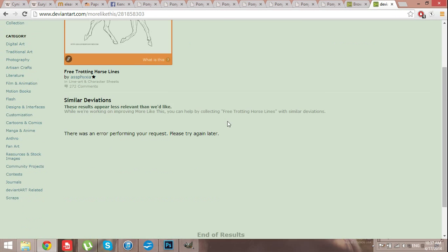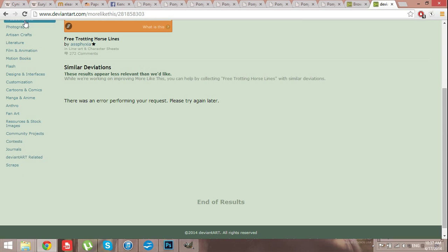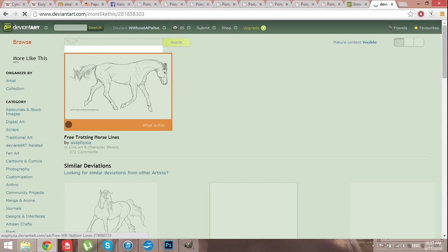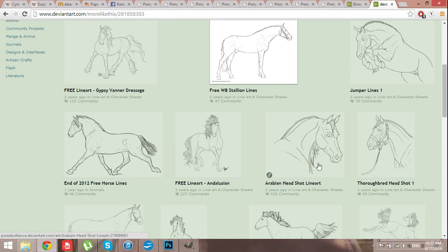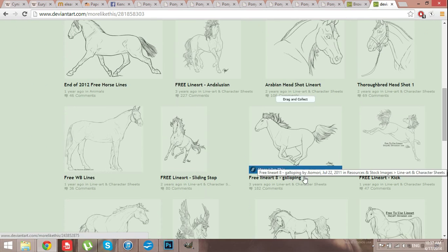But if you go to browse more like this, it will show it if your internet's working, which mine isn't. So you'll show like a couple of really good ones.